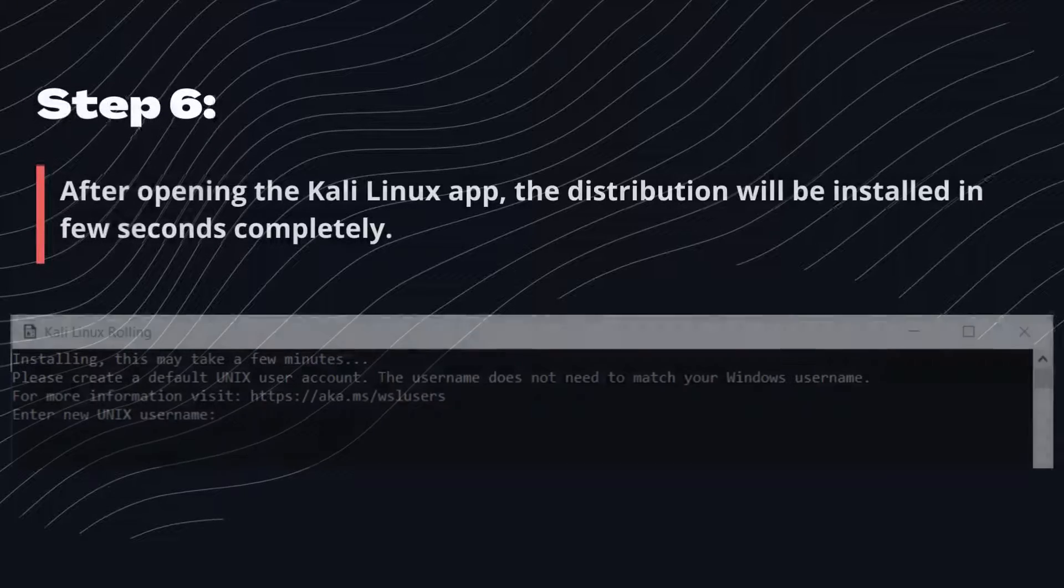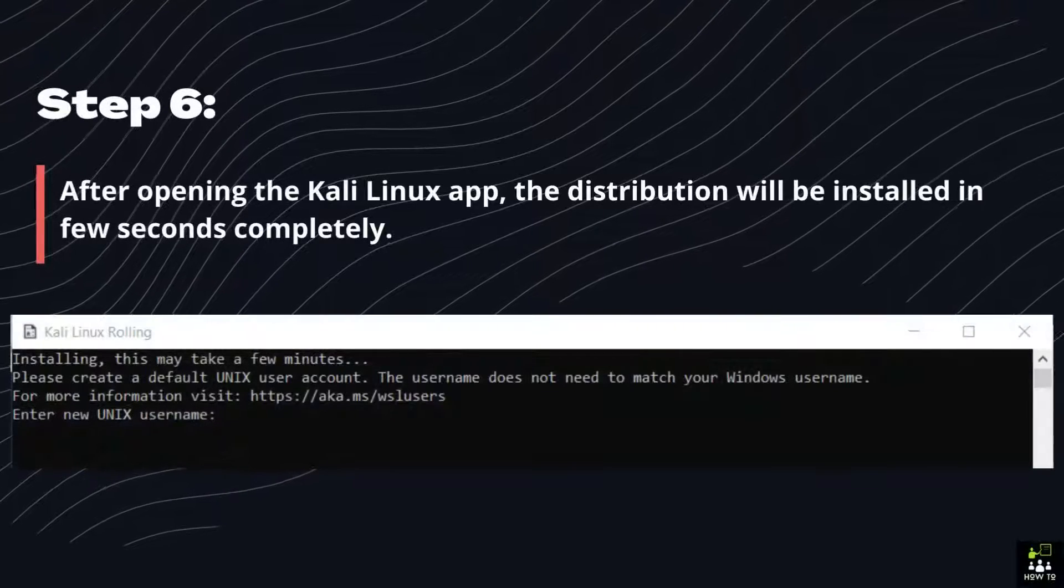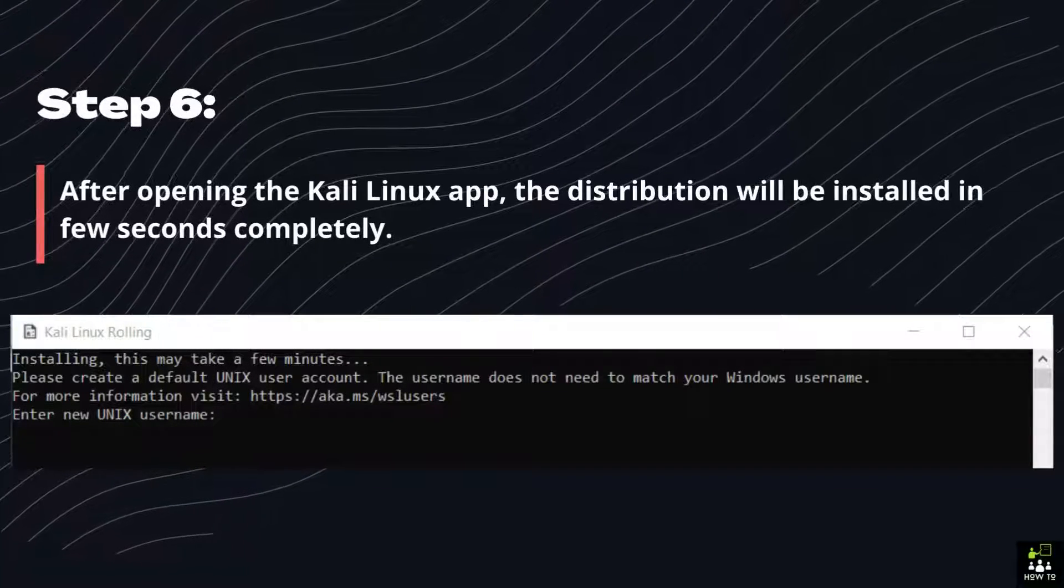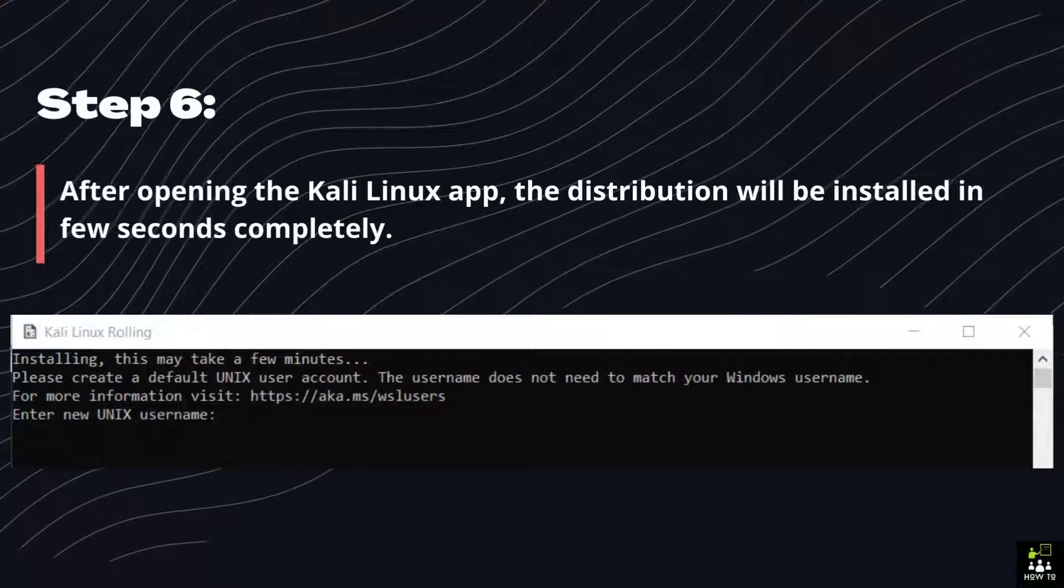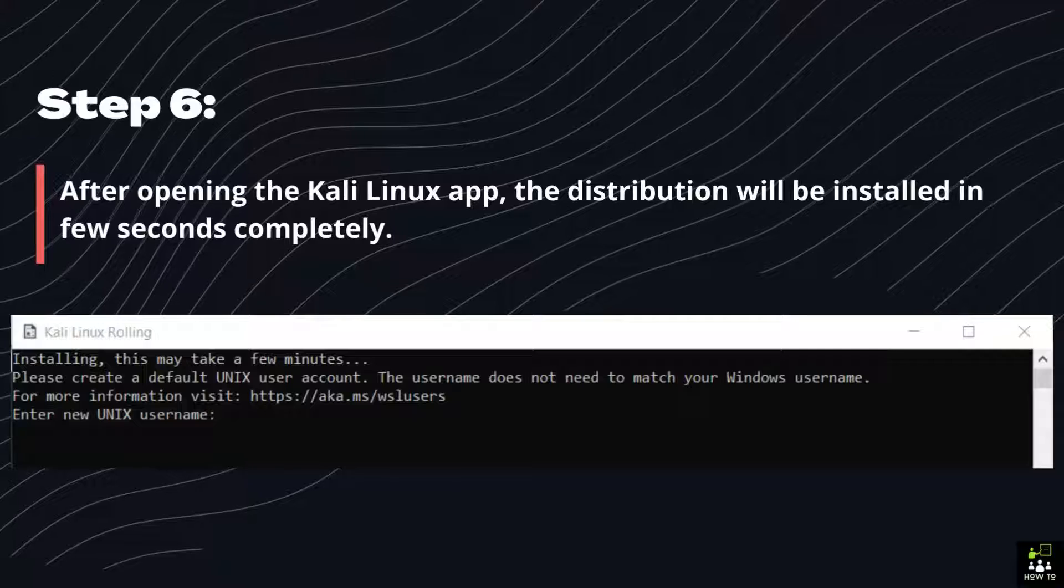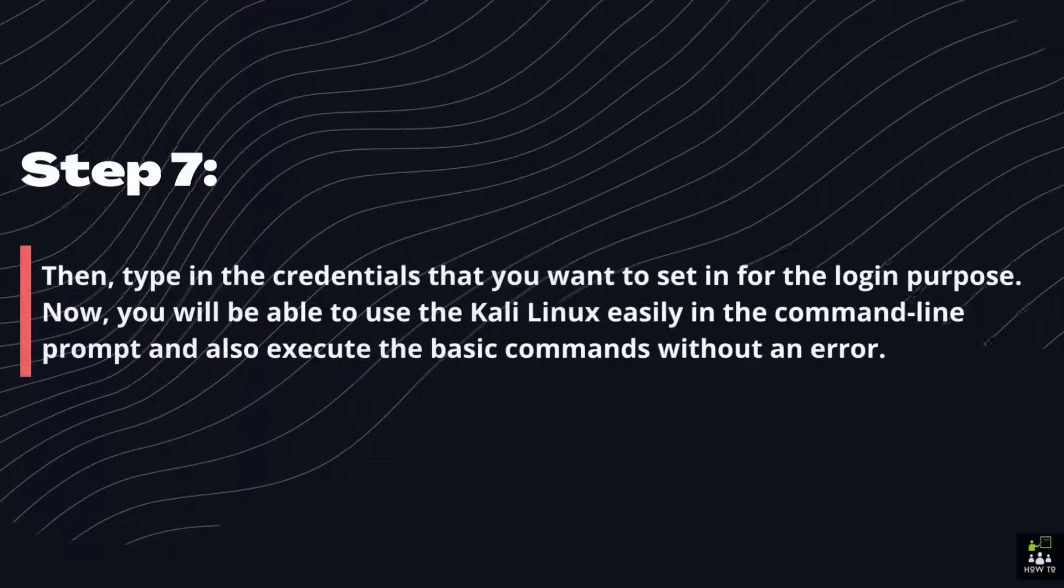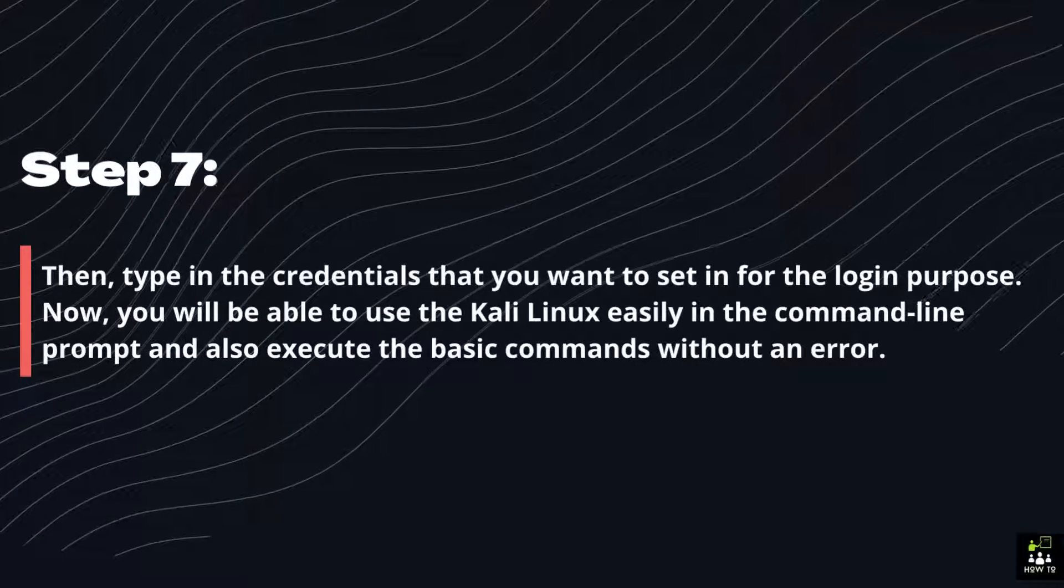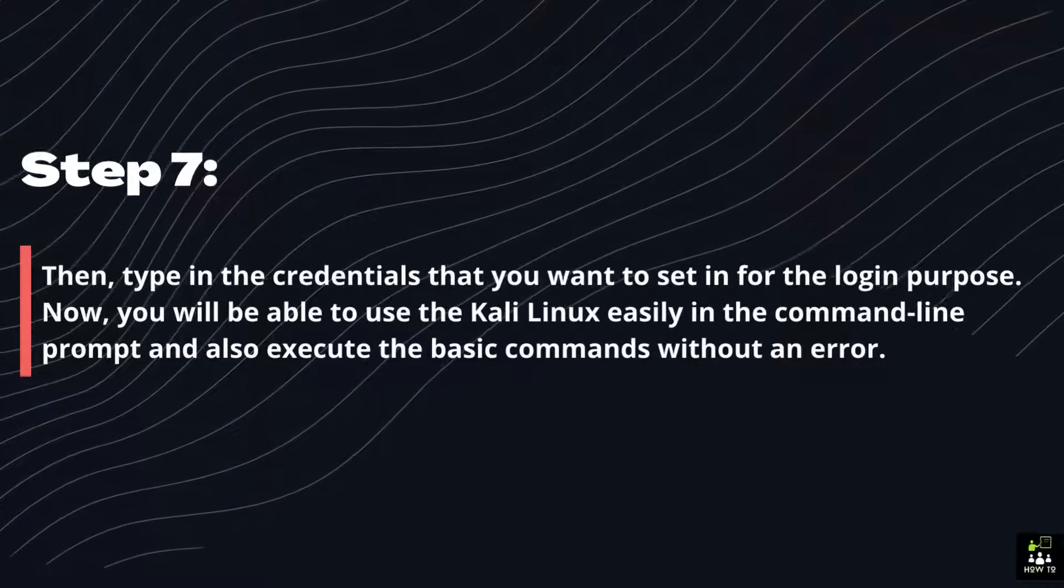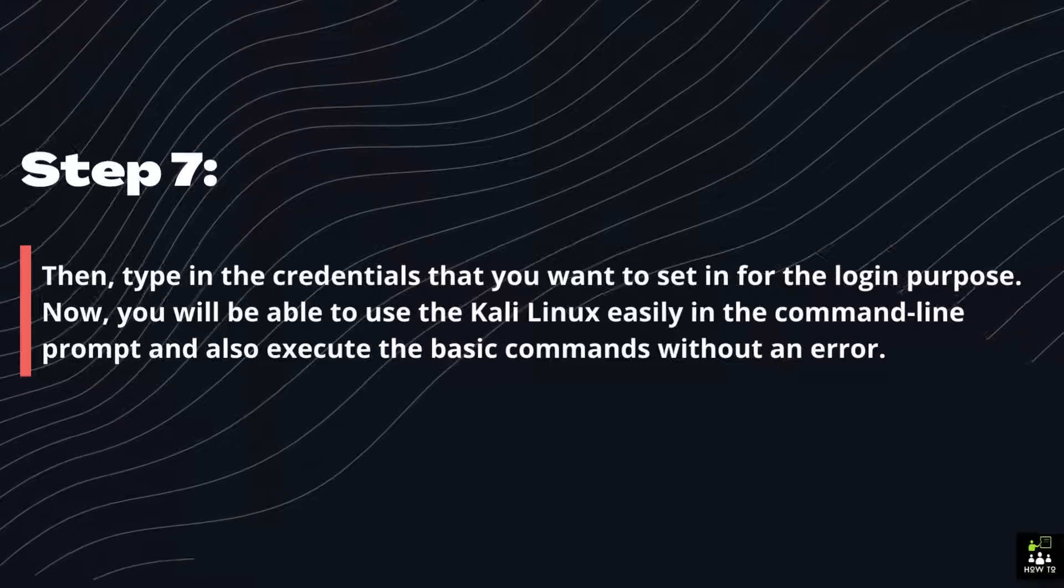Step 6: After opening the Kali Linux app, the distribution will be installed in few seconds completely. Step 7: Then, type in the credentials that you want to set in for the login purpose.